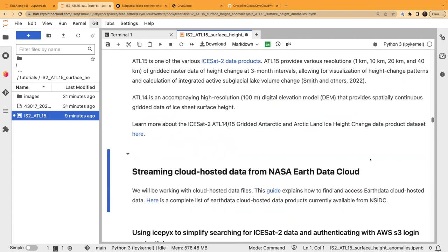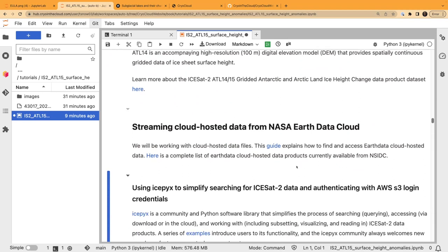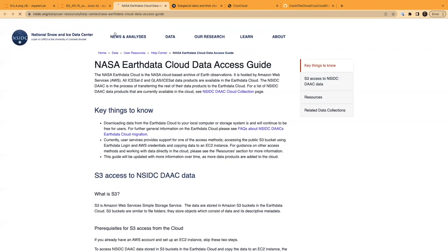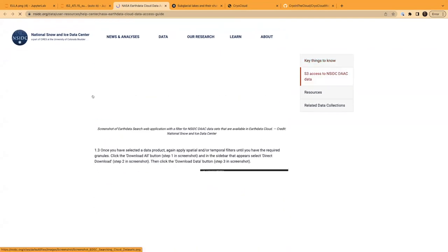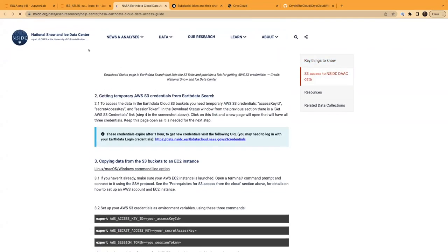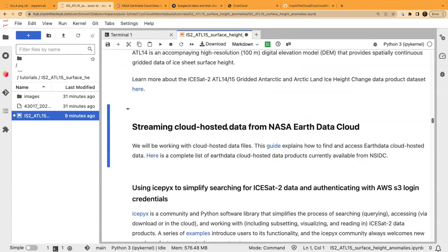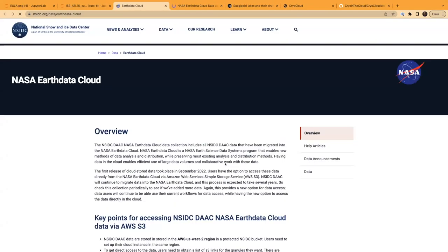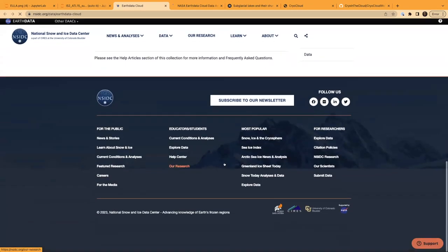Now we'll stream this dataset from the NASA Earthdata cloud. There are a couple of links in here that walk you through how to find and access cloud-hosted data — a how-to guide from NASA Earthdata and a complete list of cloud-hosted datasets available from the National Snow and Ice Data Center. Both are great to check out.